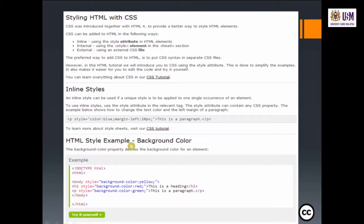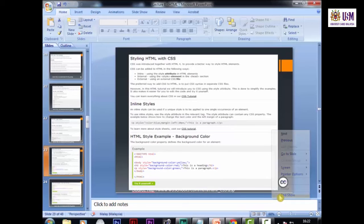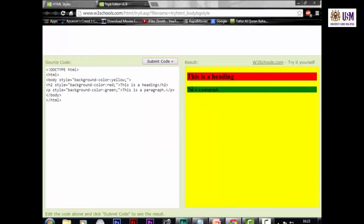HTML style example for background color: the background-color property defines the background color for an element. To write a background color, write body style equals background-color colon yellow in the body tag. The output shows the heading written in red because the header background color is red, and the paragraph text with a green background color.